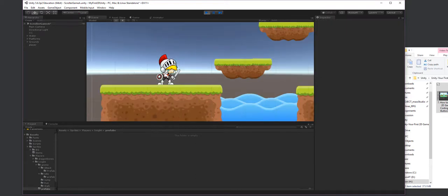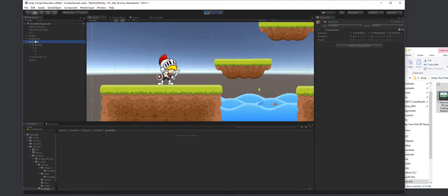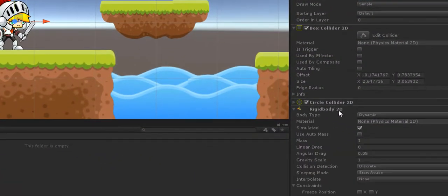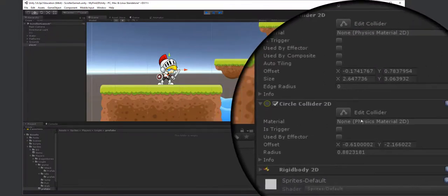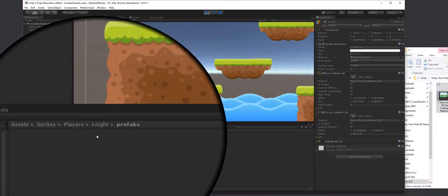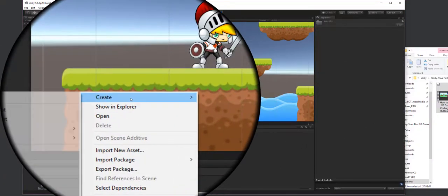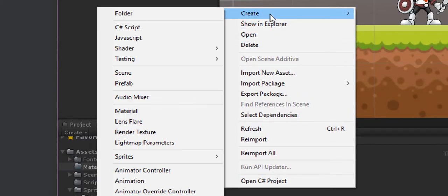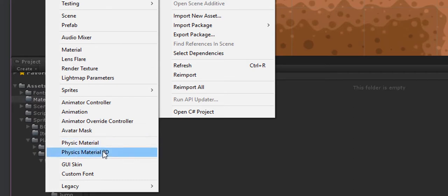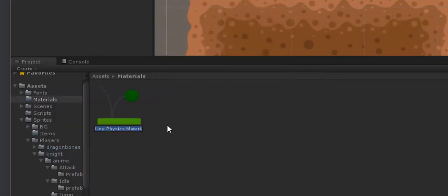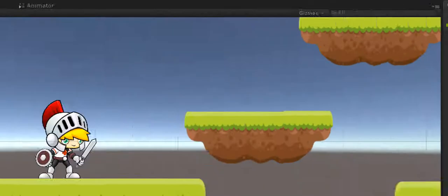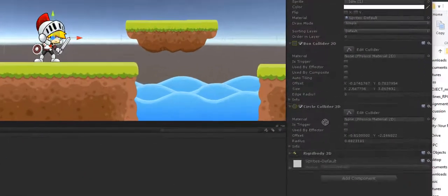The final thing we want to do is add a material to our collider. I'll select the player and add a material to the Circle Collider — there's a material slot here. I'm going to go to Assets, create a Materials folder, right-click inside and create a Physics Material 2D, and call it 'Low Friction'. I'll select that material, set Friction to zero, then select the player and place that material into the circle collider's material slot.